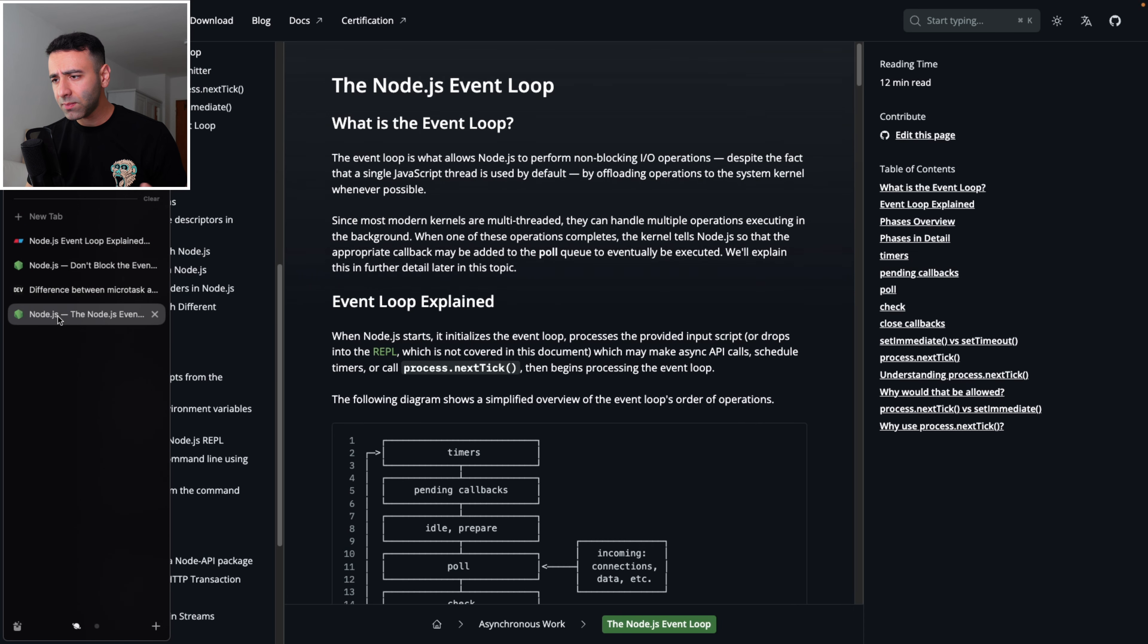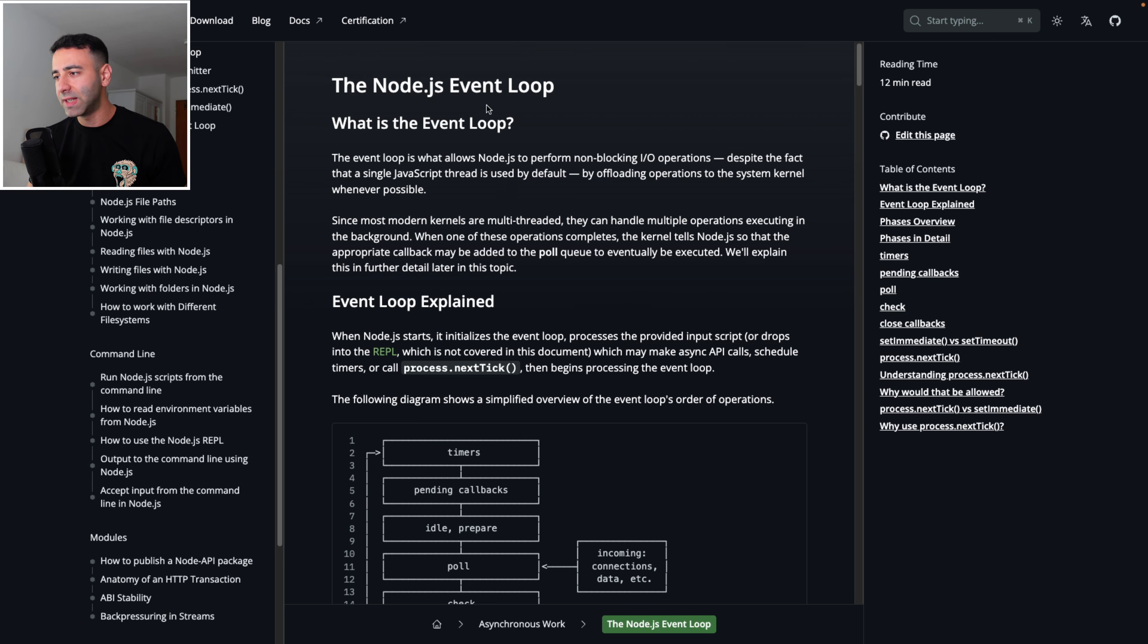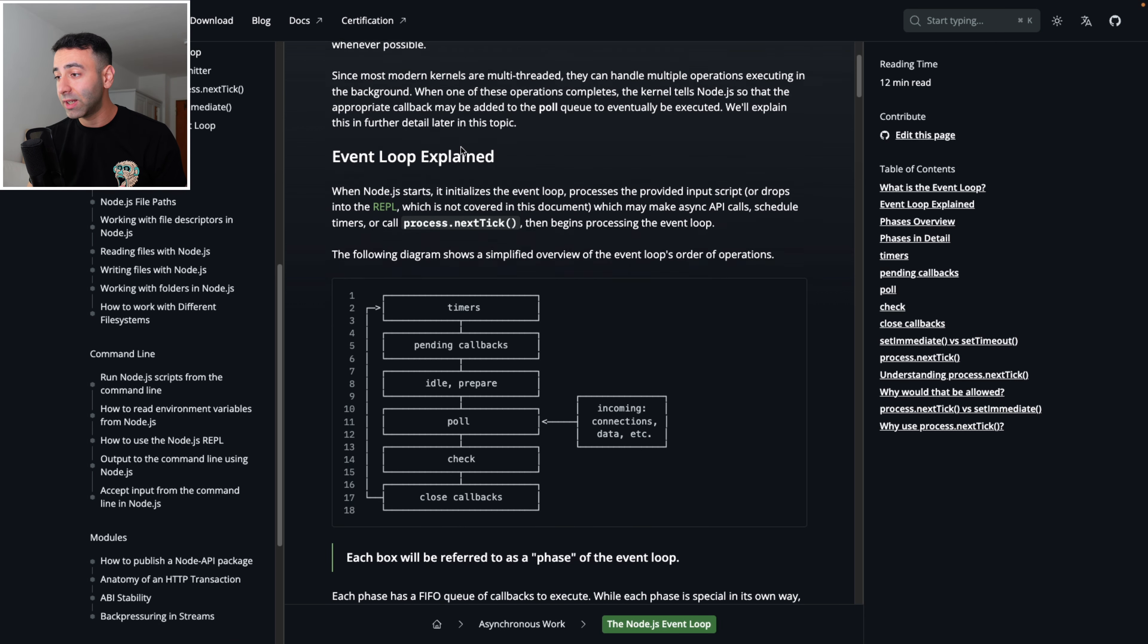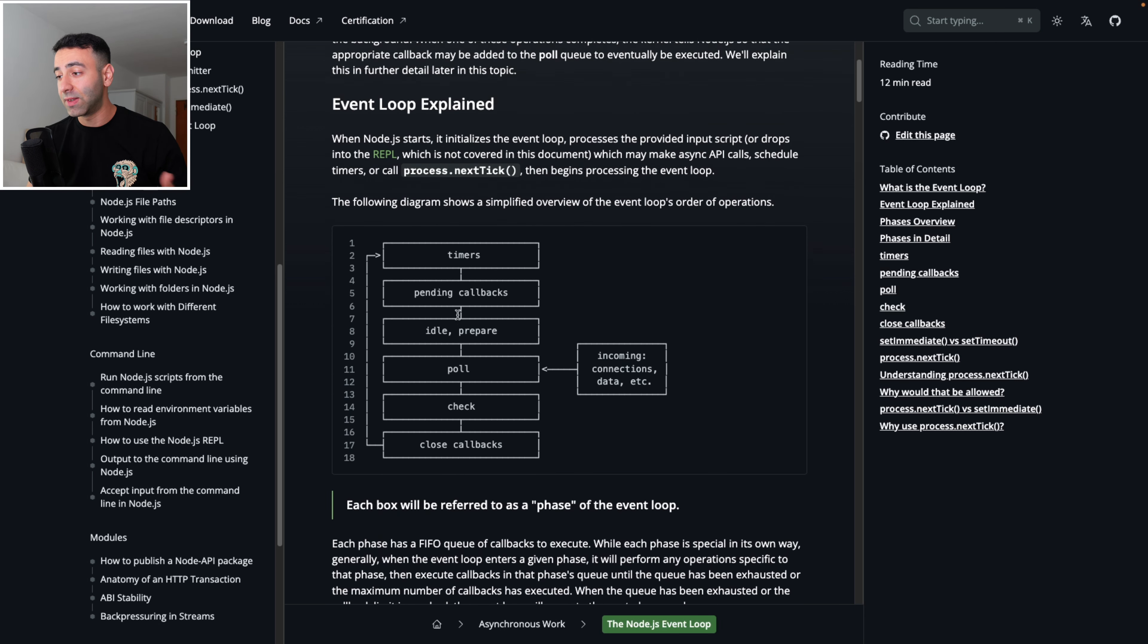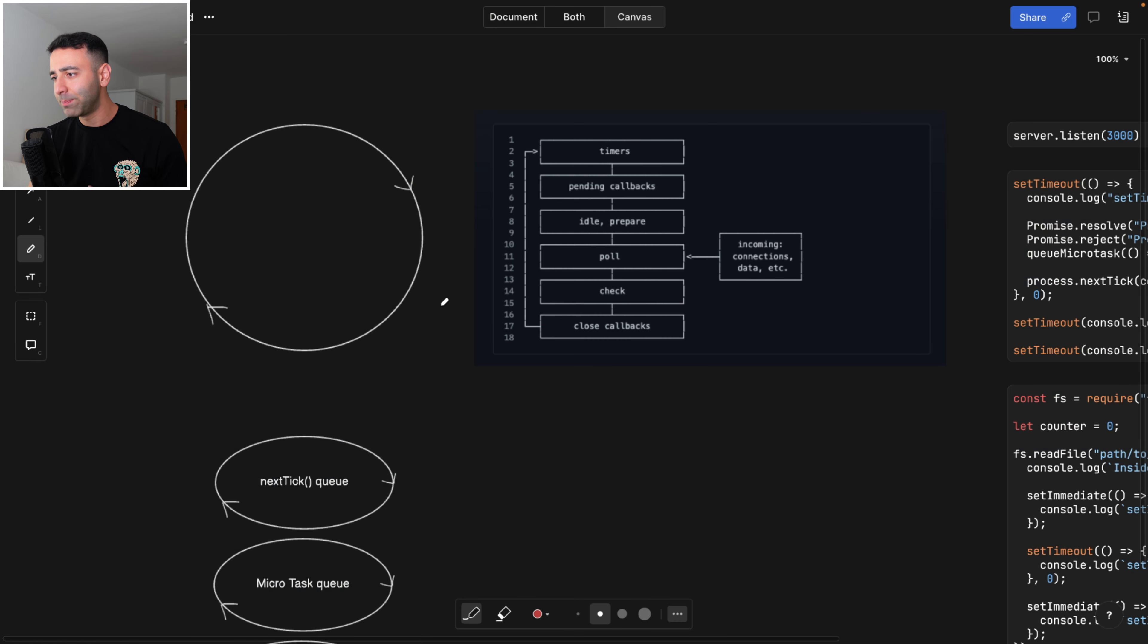So first of all, Node.js does have an event loop. If you go to the official Node.js website, you will see that there's a big article on how the event loop works actually, and all the steps that we're going to talk about now. So let's go back to the blackboard.